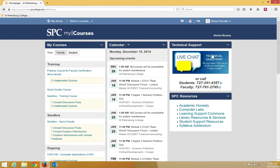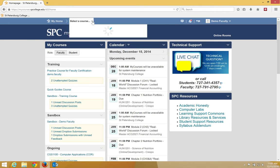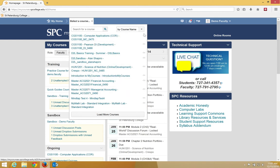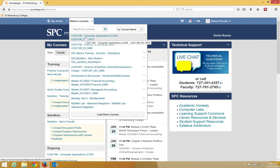Within the mini bar you have something called select a course. As an instructor or student, if you click on that, you'll see the list of courses that you're enrolled in. This gives you easy access to click on that course and get access to it.